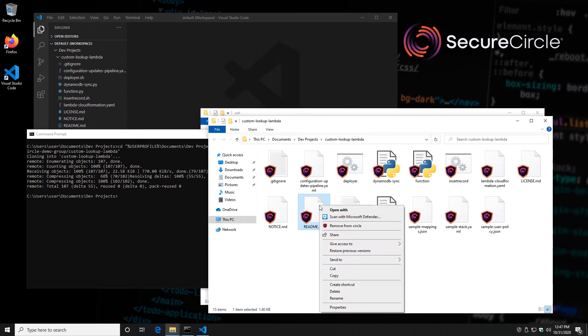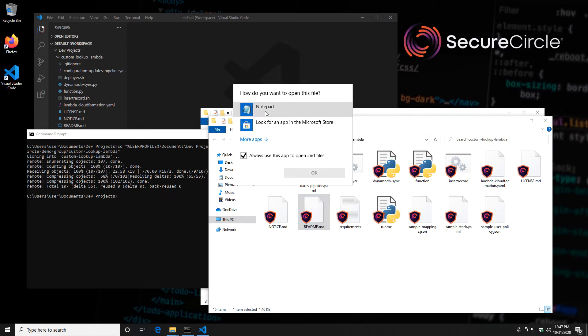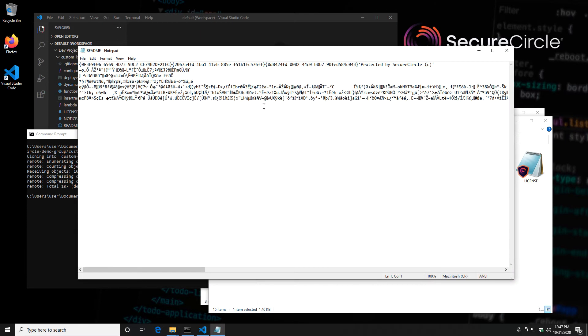Once again, if I try and open that with Notepad, I'm not going to be able to access it. And that's true for any process that hasn't been explicitly approved.